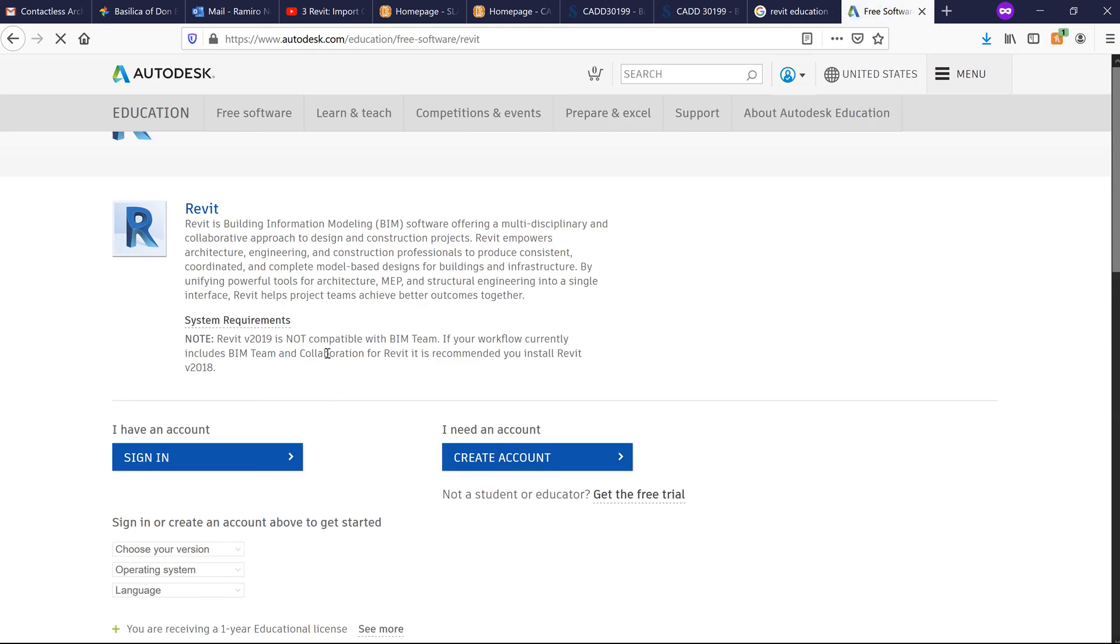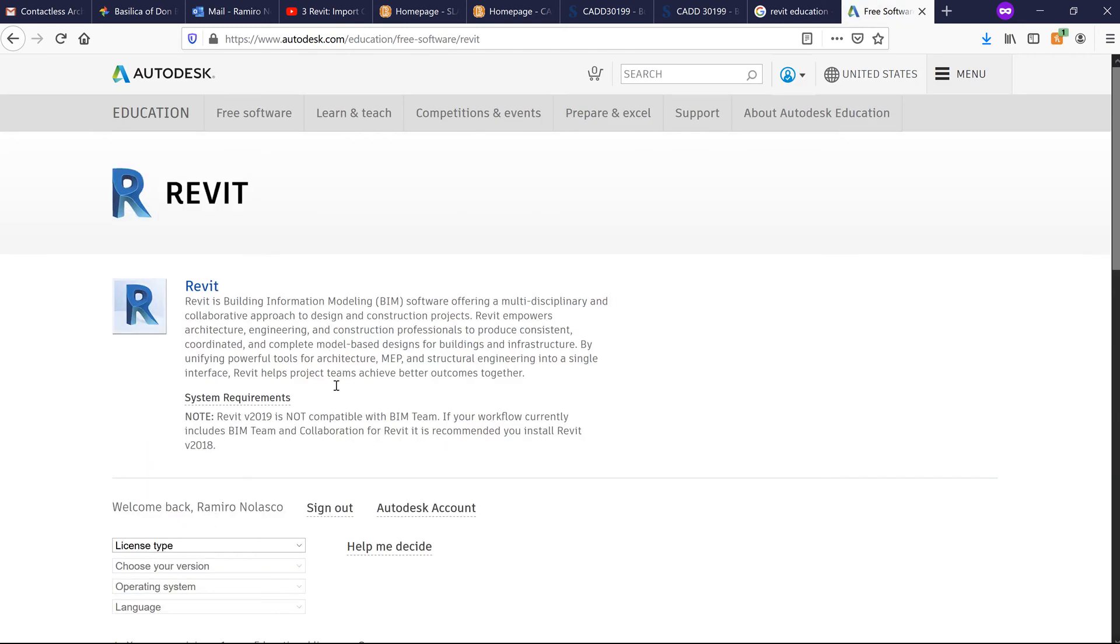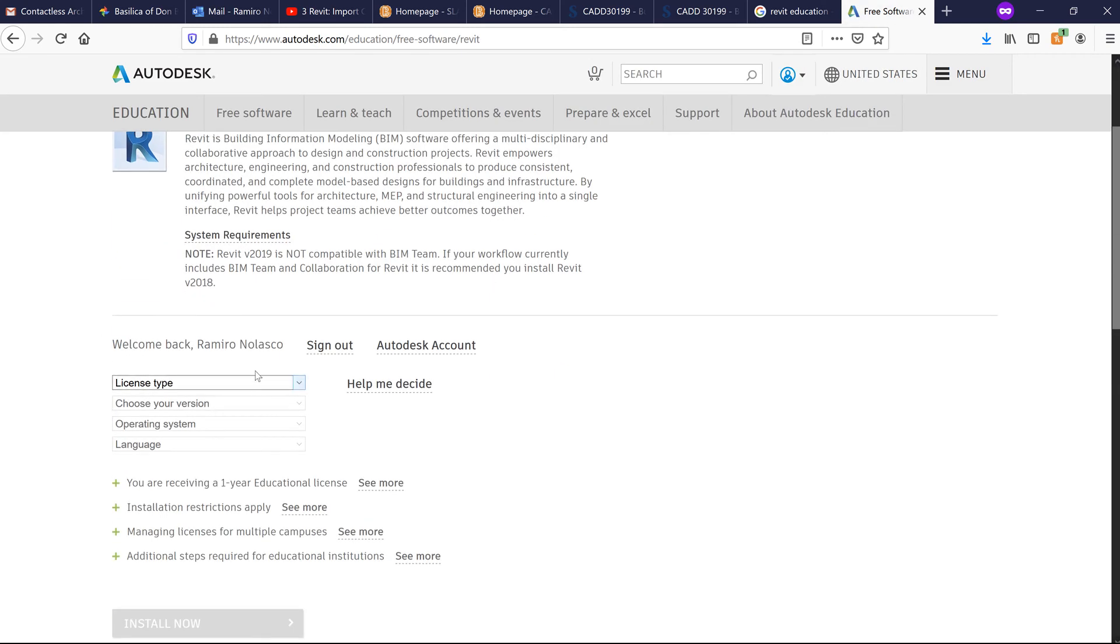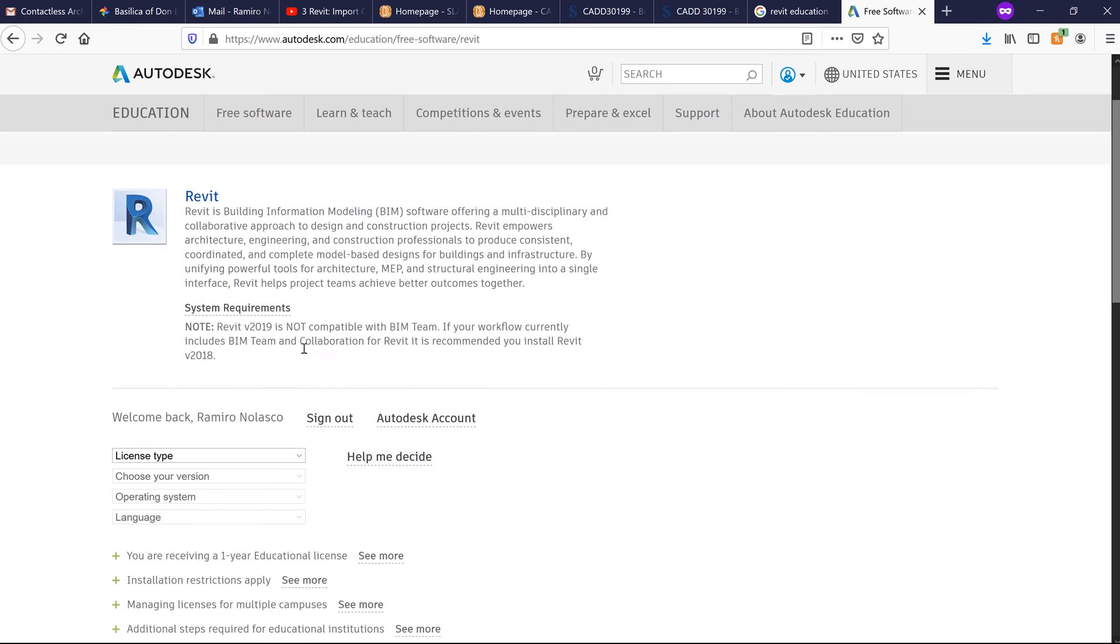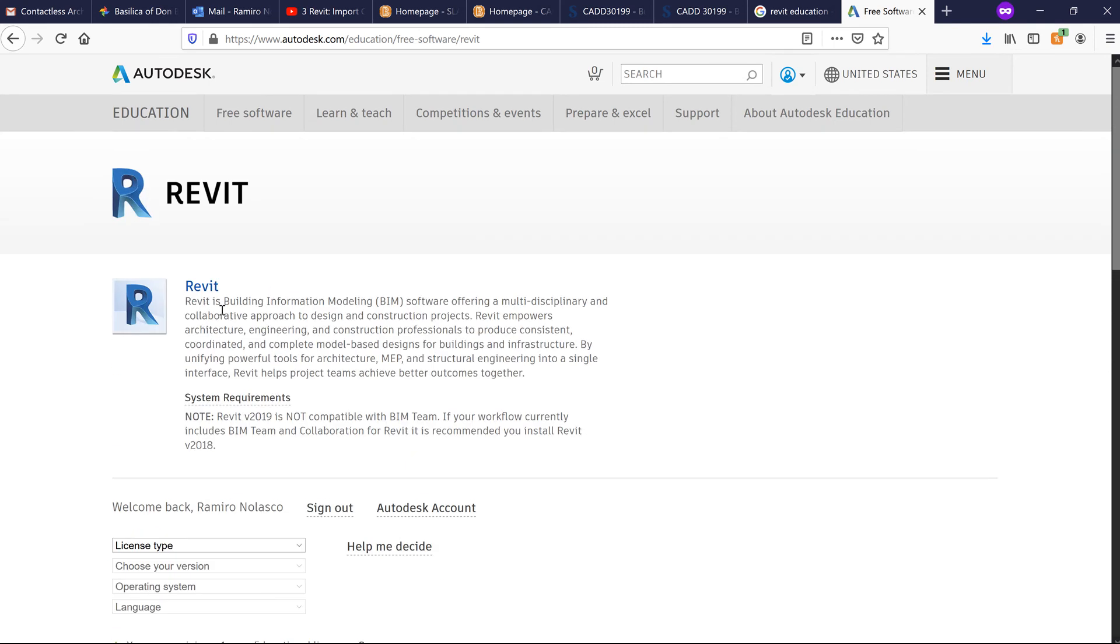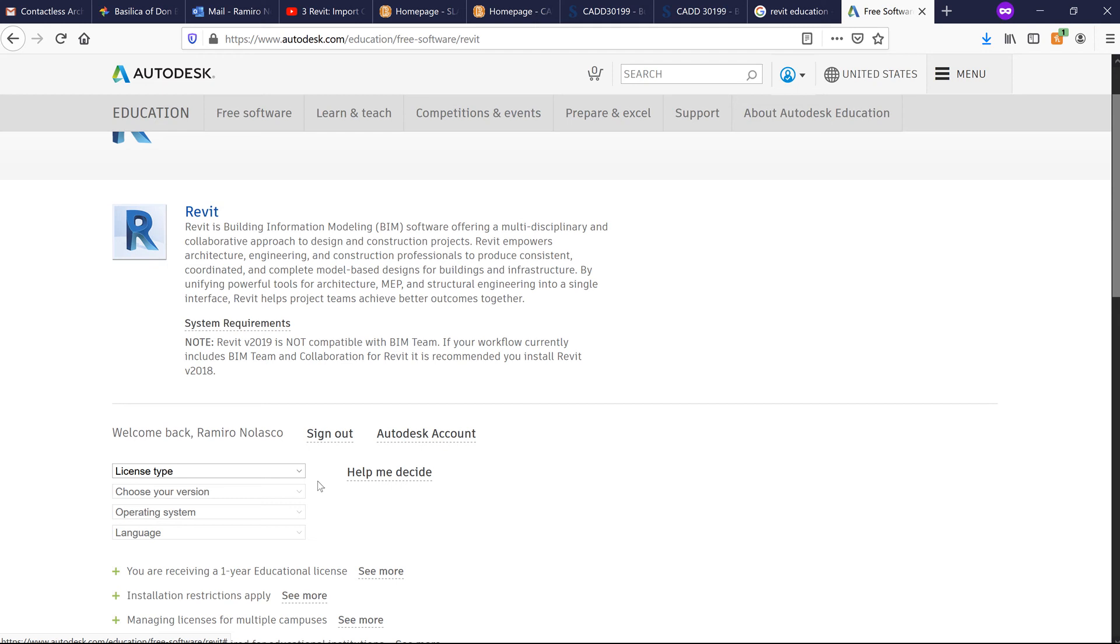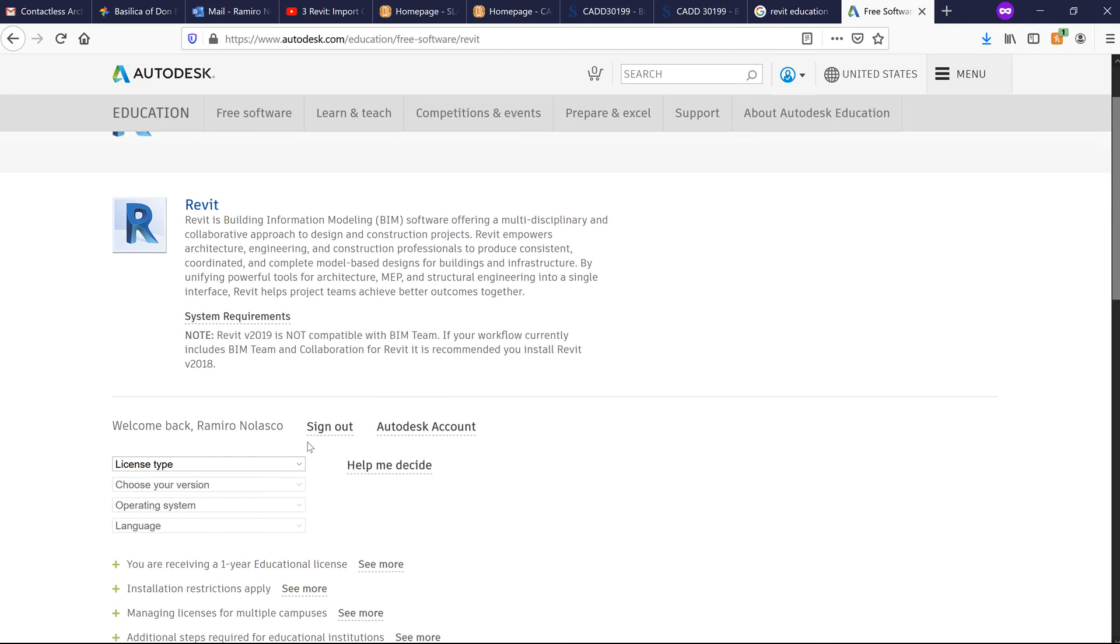Once you have signed in, you'll be recognized. Since I'm here in Revit, I can download that particular application.